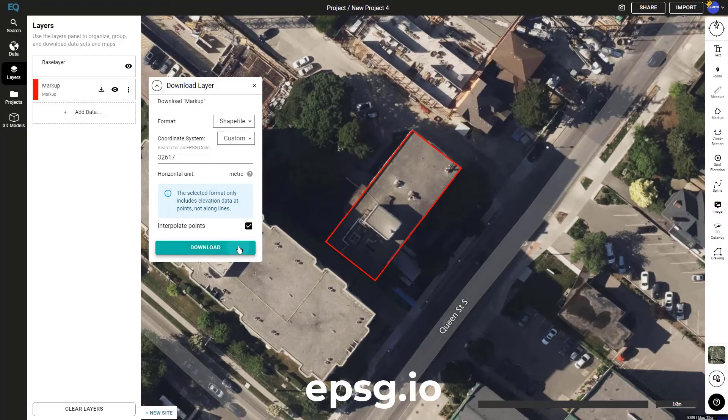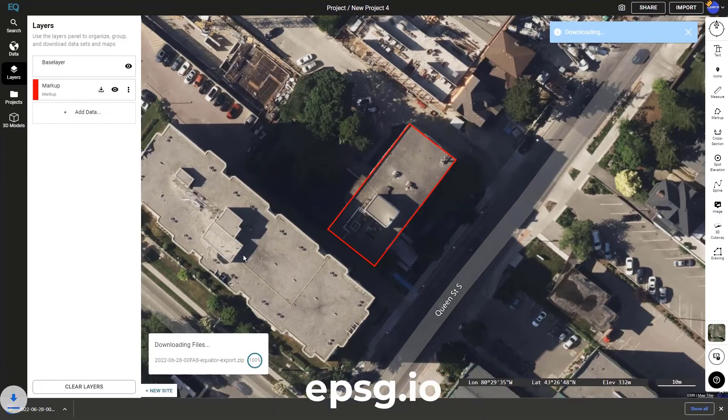And then I just click download. I hope you learned something. Thanks for watching and thanks for using Equator.